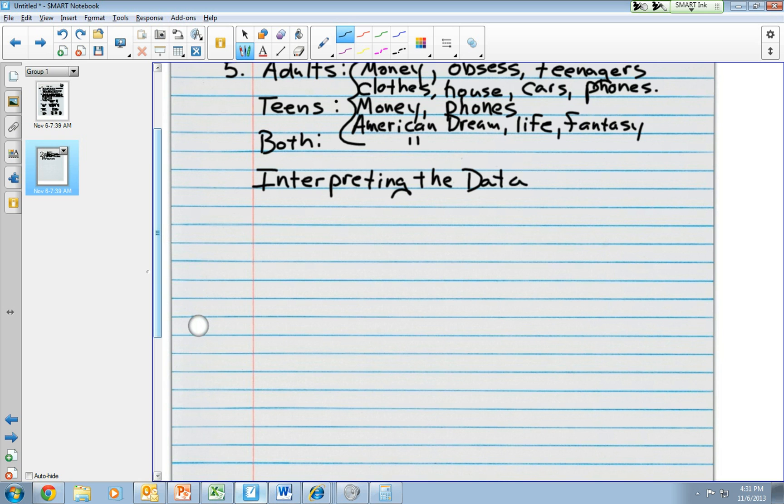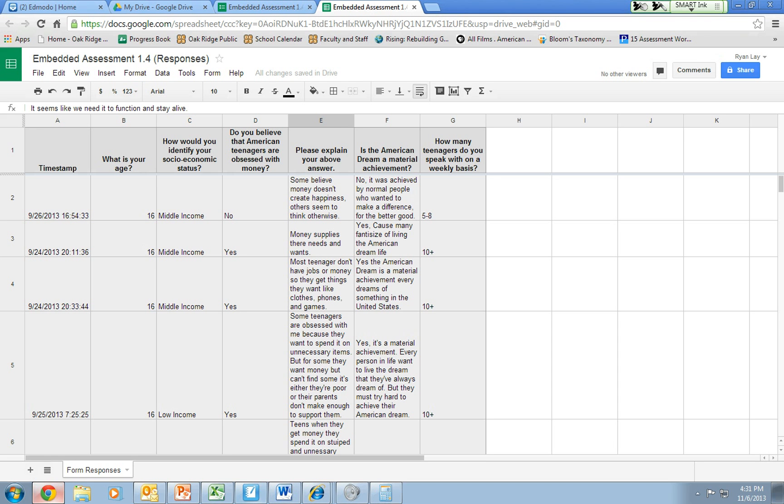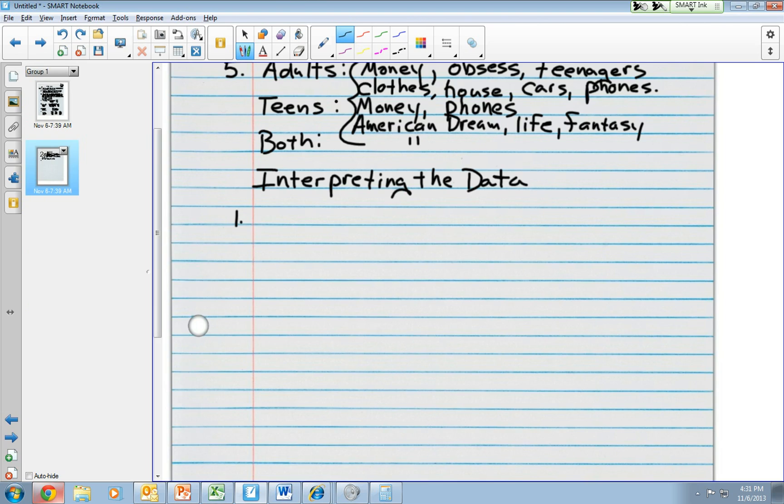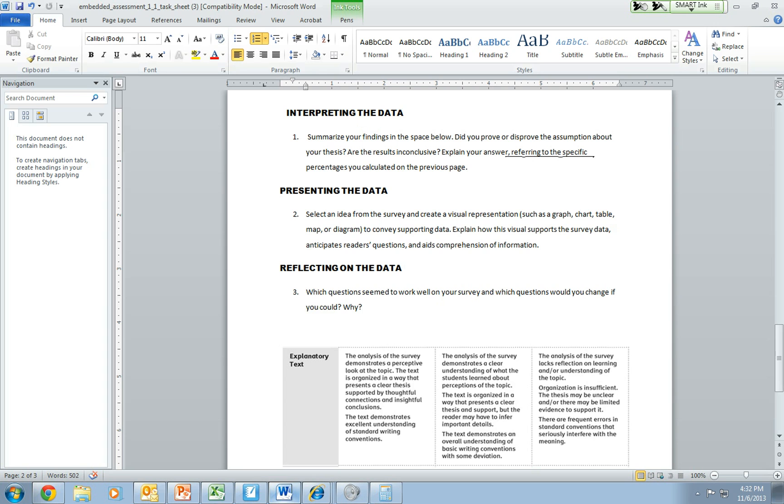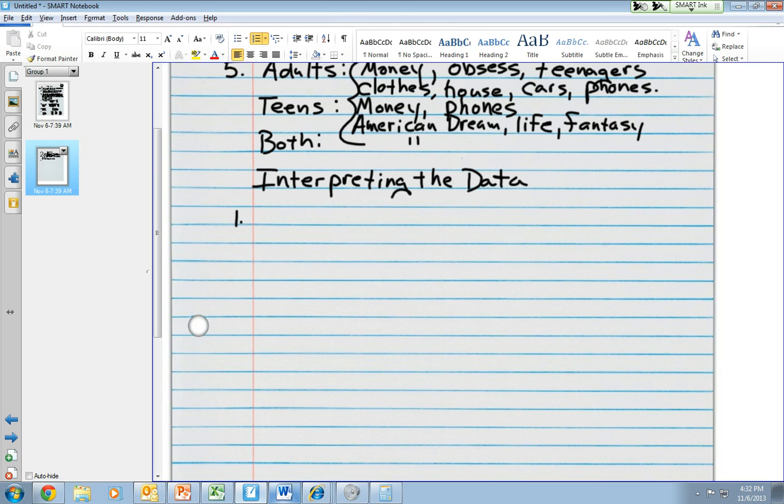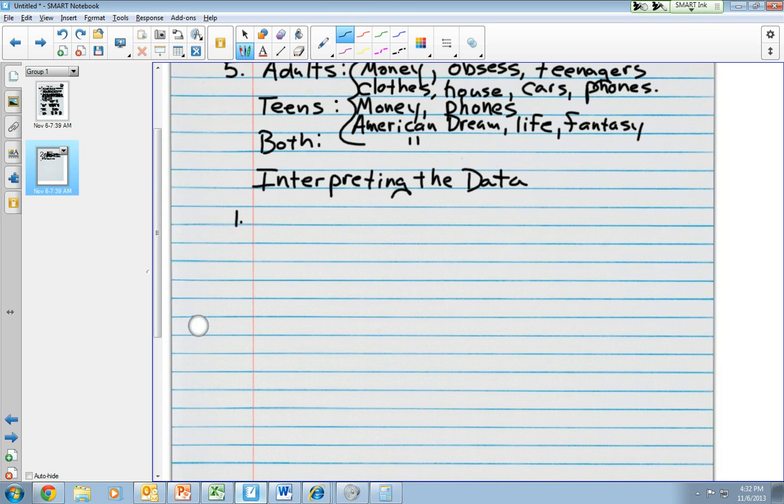And I capitalized data because this is the title of a section. Interpreting the data, skip a line, put in number one. Once I go back to my task sheet, it says, summarize your findings in the space below. Did you prove or disprove the assumption about your thesis? Are the results inconclusive? Explain your answer referring to the specific percentages you calculated on the previous page. Now, this part right here is what I'm going to have to pay attention to. Referring to the specific percentages that you calculated on the previous page. So, if I come here and I answer this question, I want to answer if it proved or disproved my thesis.